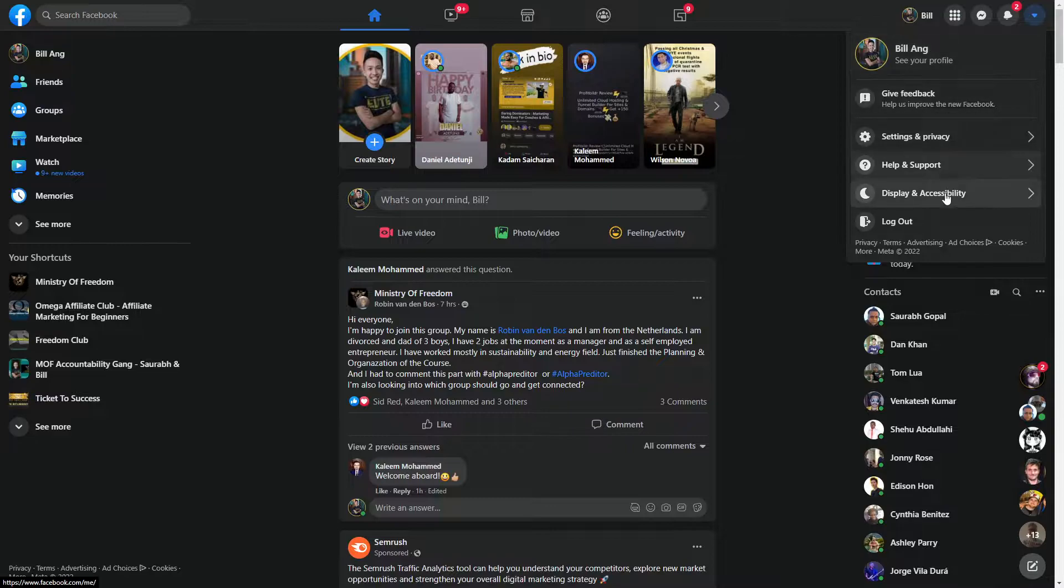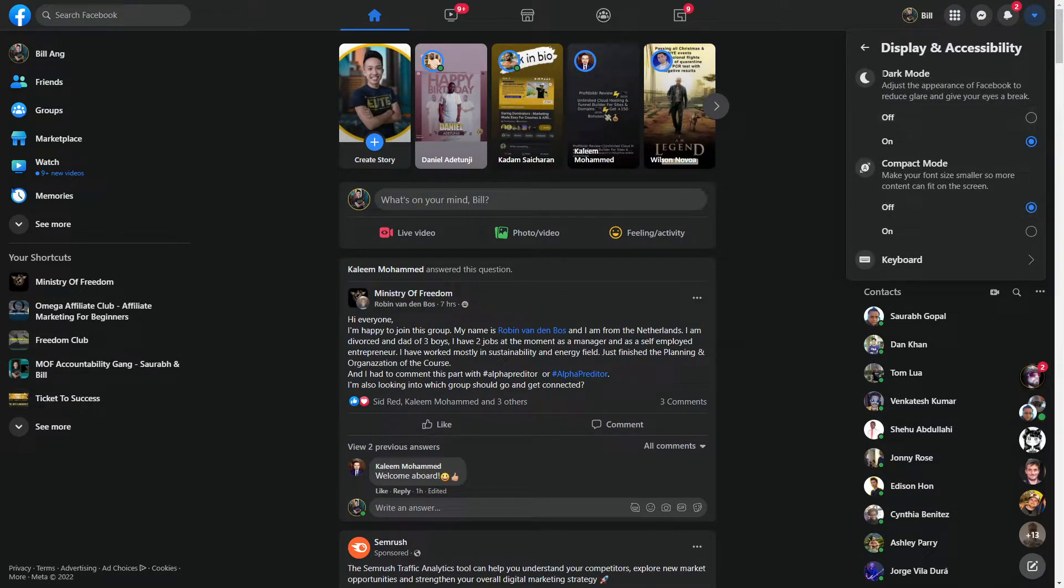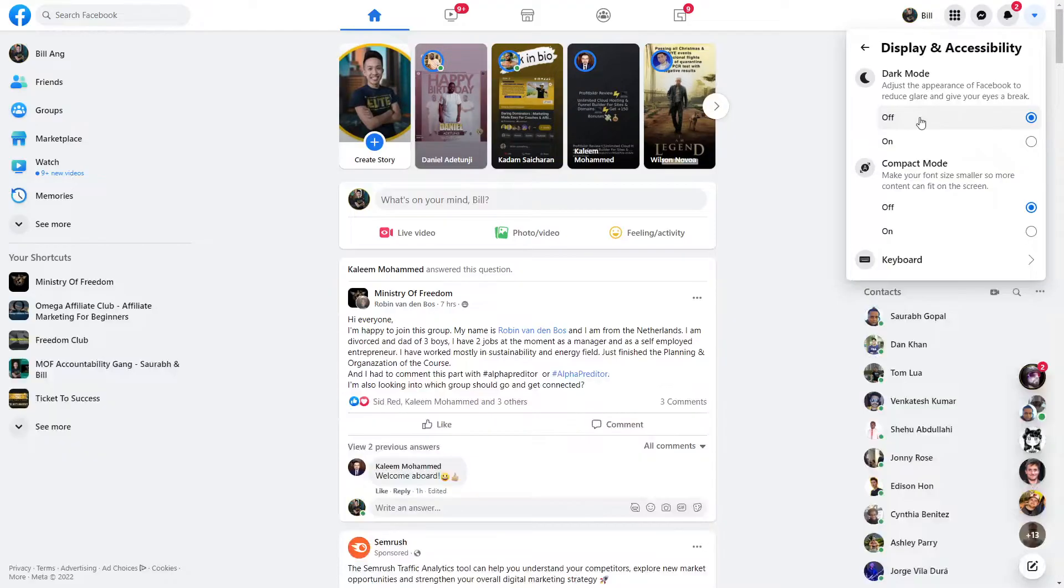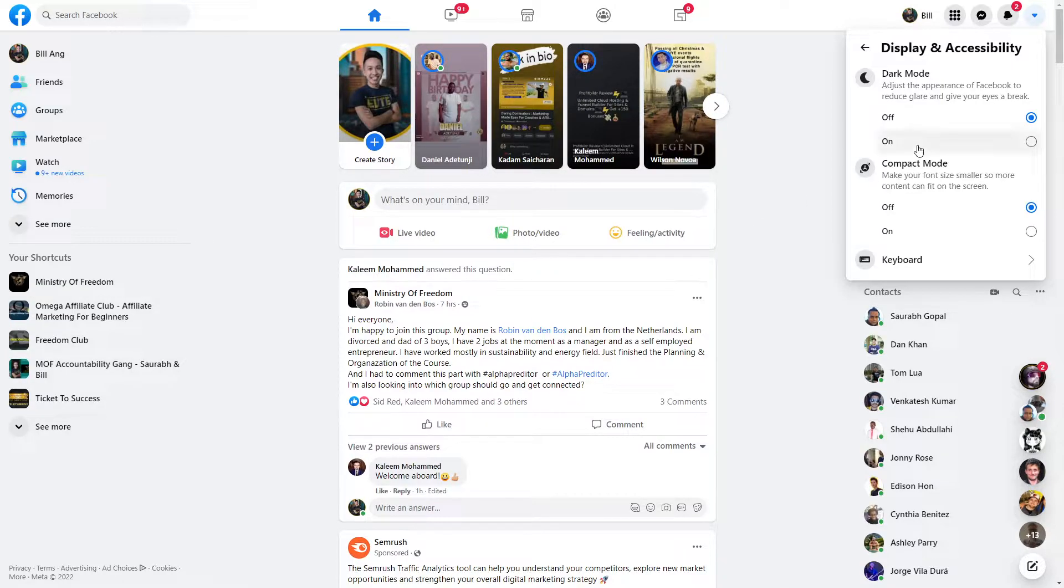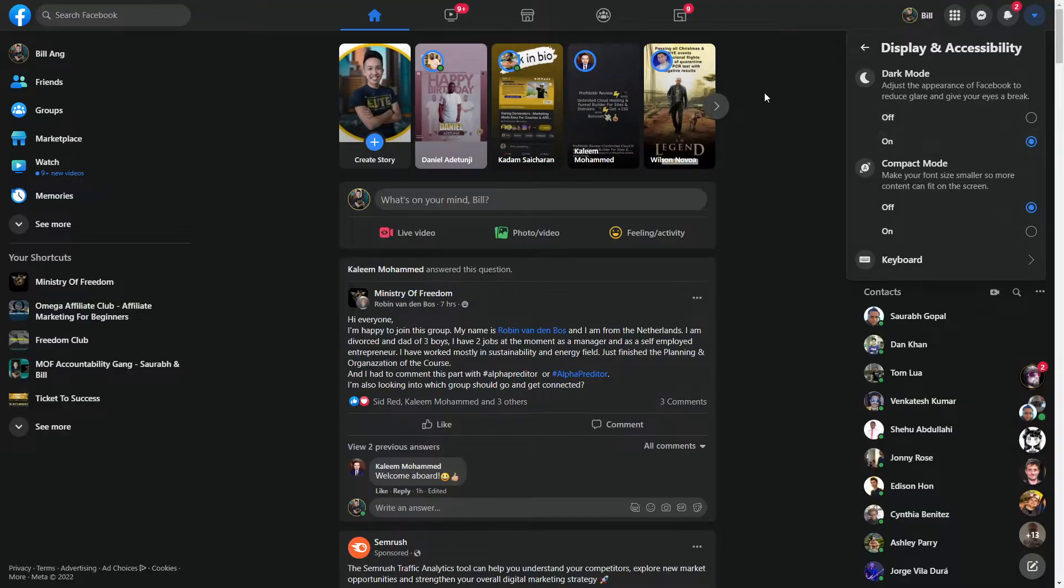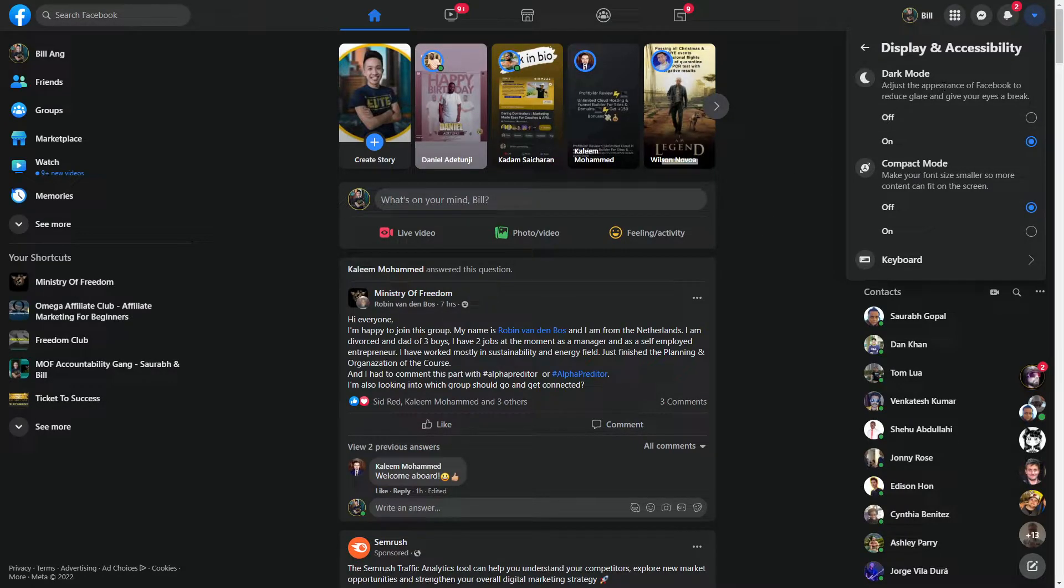Go under Display & Accessibility. There's Dark Mode - if you turn it off, this is what you're seeing right now, the white version. If you turn it on, it's the dark mode version. I like it better because it does reduce the glare.